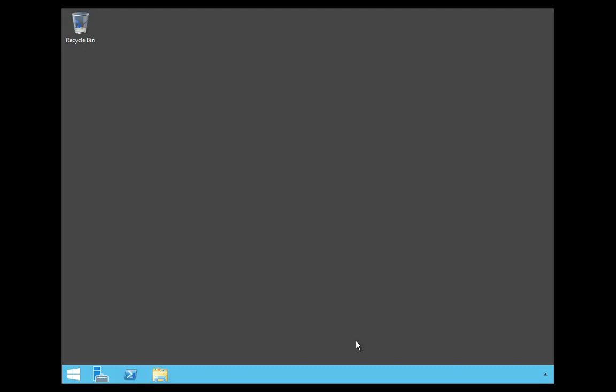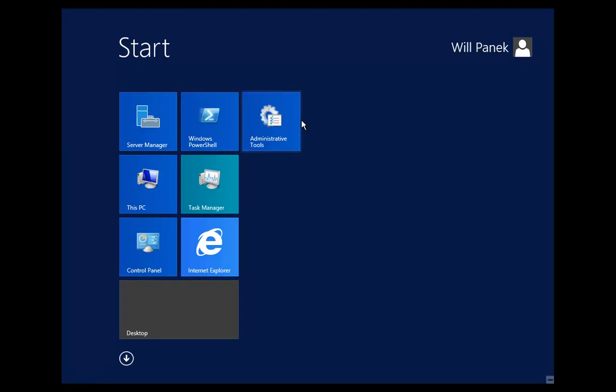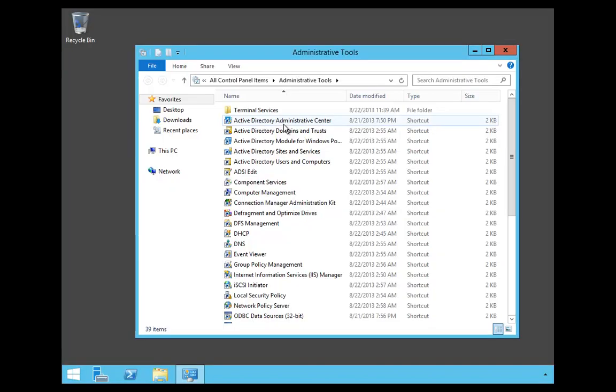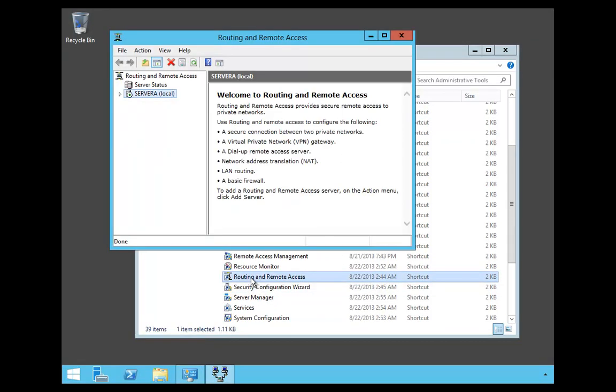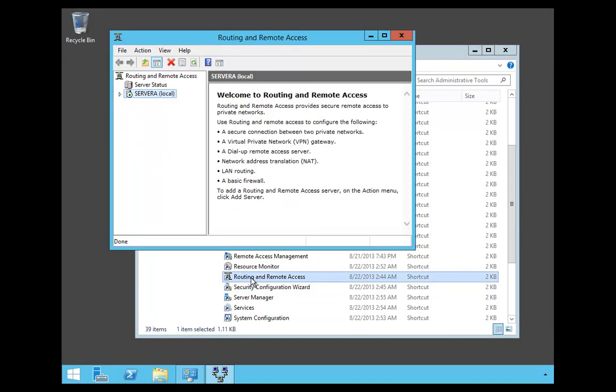To do this, the first thing we have to do is open up Routing and Remote Access. We're going to do that by clicking on the Start button, going into Administrative Tools, scrolling down, and double-clicking on Routing and Remote Access.